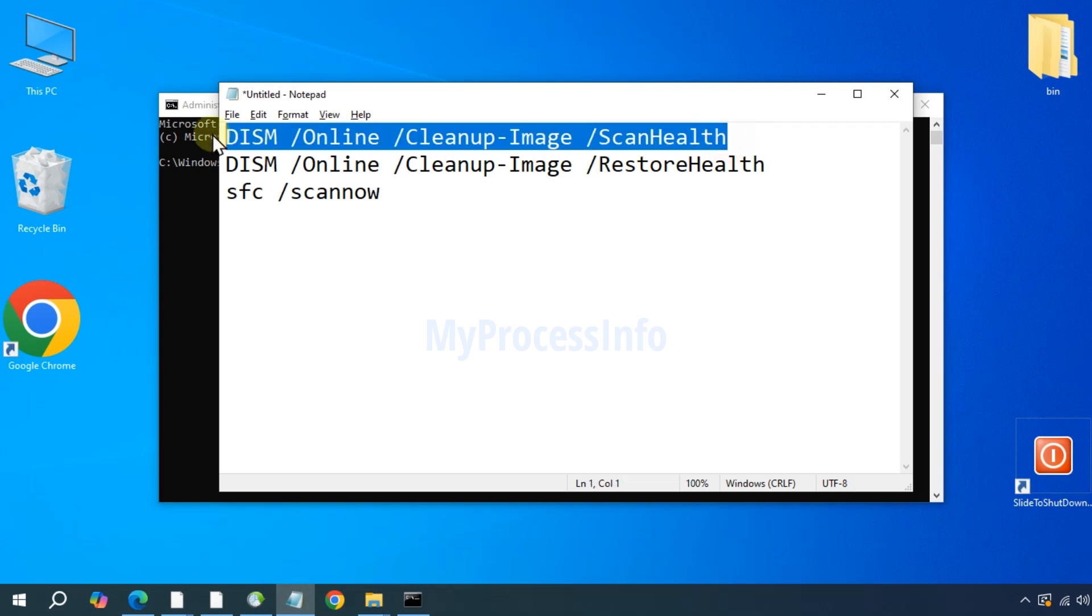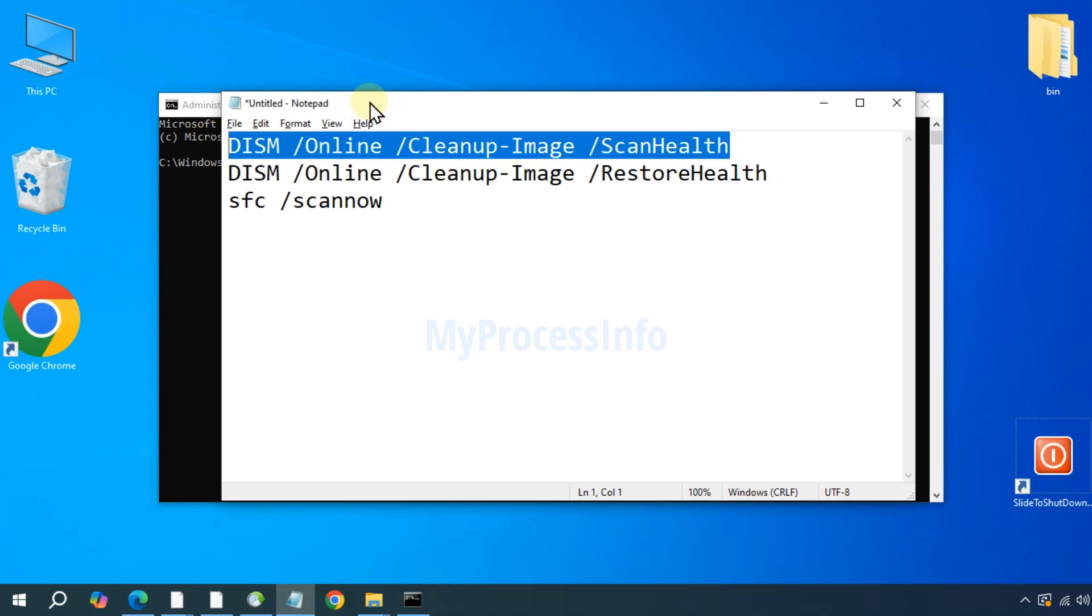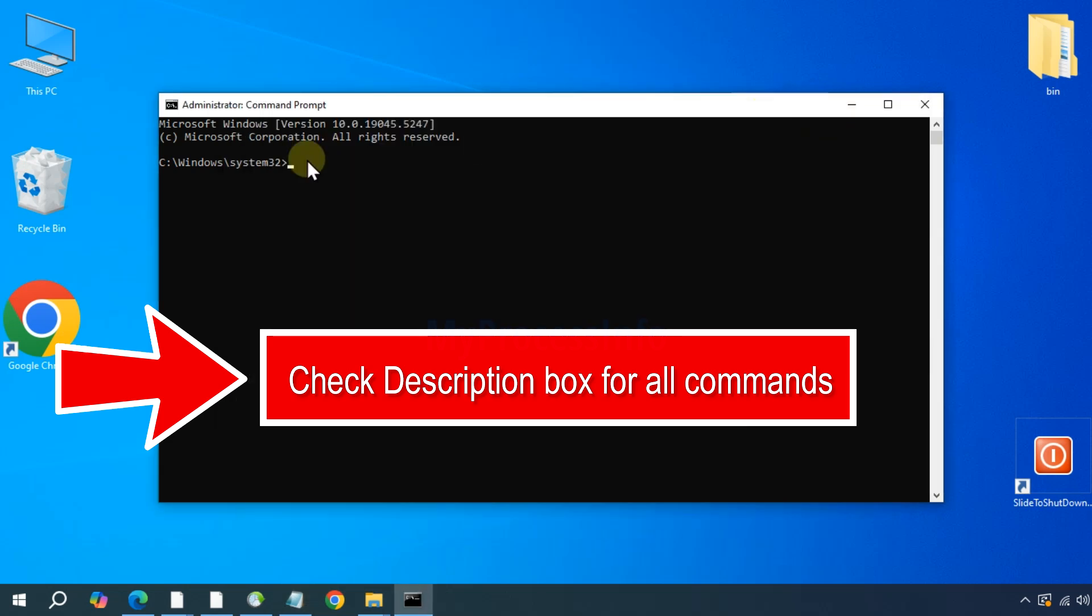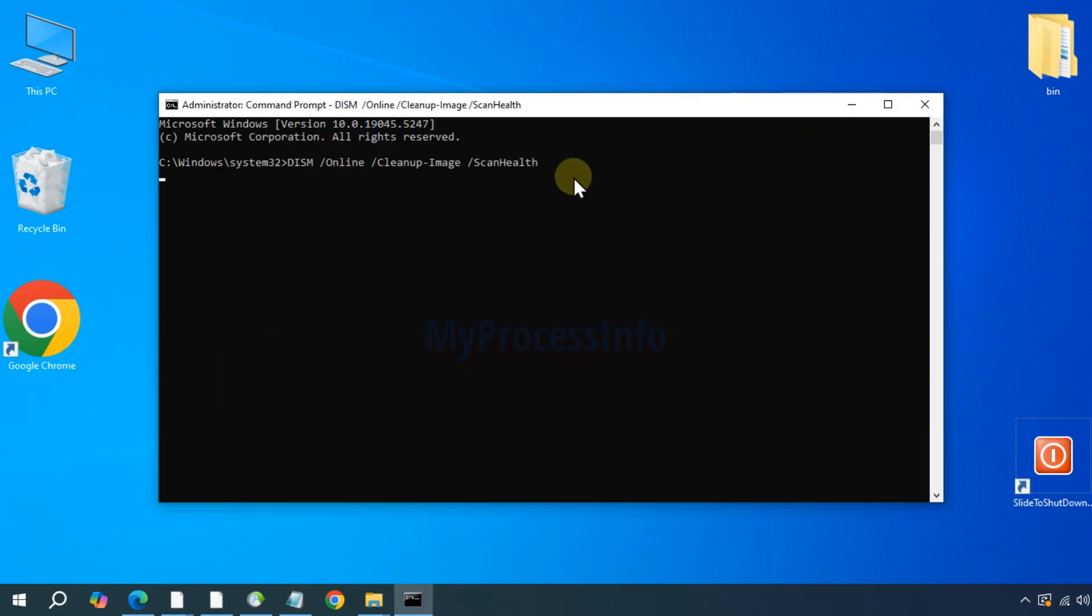Once open, type the following command: dism space forward slash online space forward slash cleanup-image forward slash scanhealth. Press the enter button.